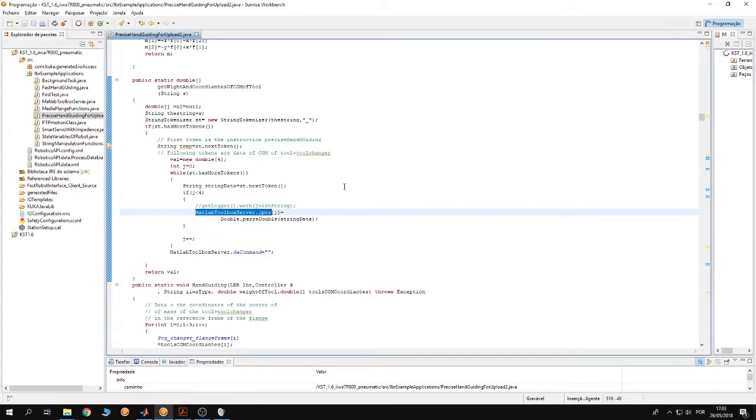If you tried to perform the precision hand guiding while you have a tool attached to the flange of the robot, you're gonna notice that there is a bug in the code.